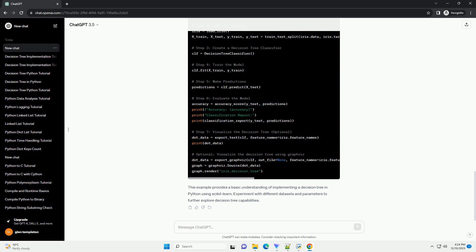Here's a complete example combining all the steps. This example provides a basic understanding of implementing a decision tree in Python using Scikit-learn. Experiment with different datasets and parameters to further explore decision tree capabilities.